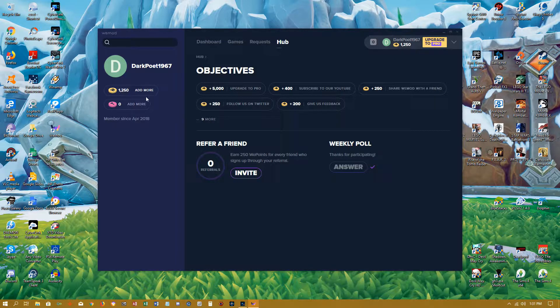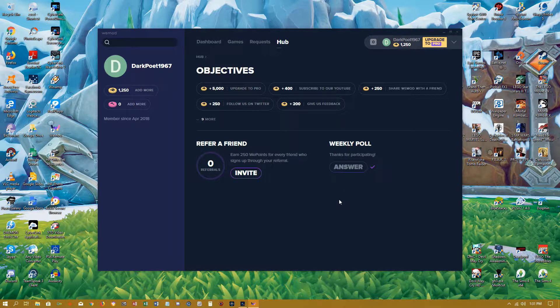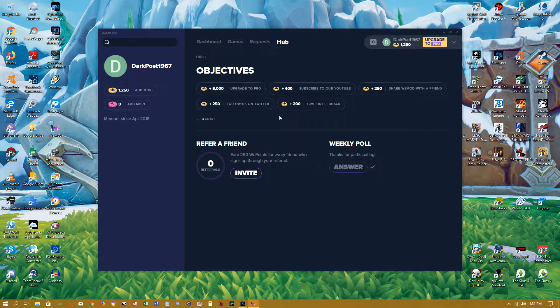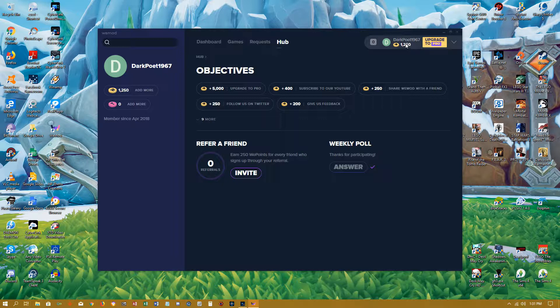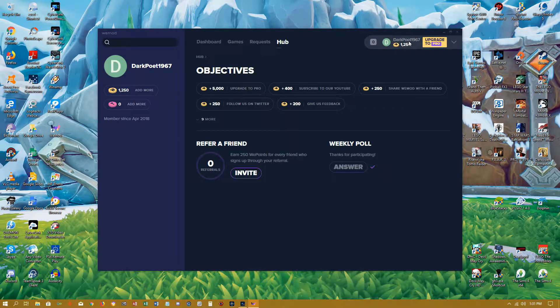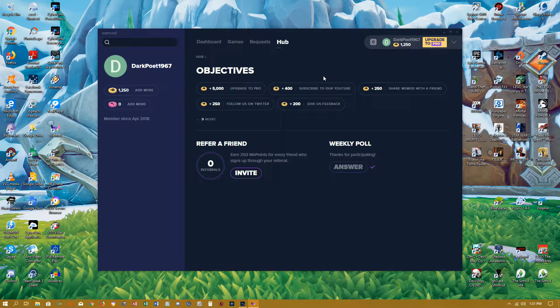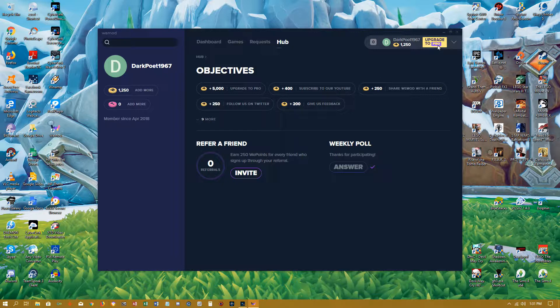They give you these, I'm not, you know, they're not the same as tokens. I don't know what to use those for. Oh, I did the weekly poll. I answered their weekly poll question. But yeah, it's completely free to use this.